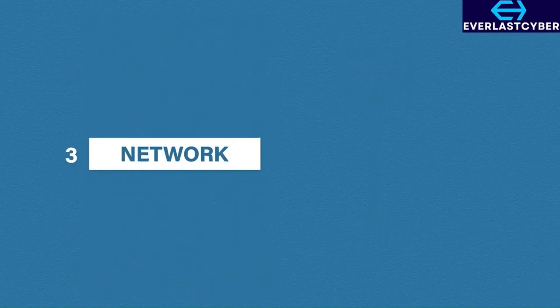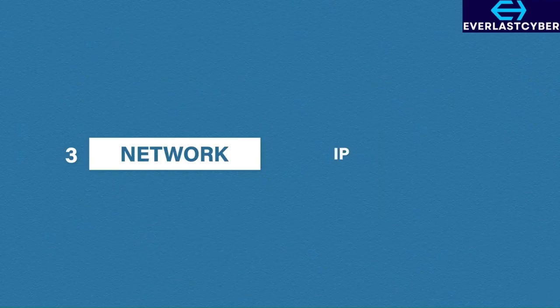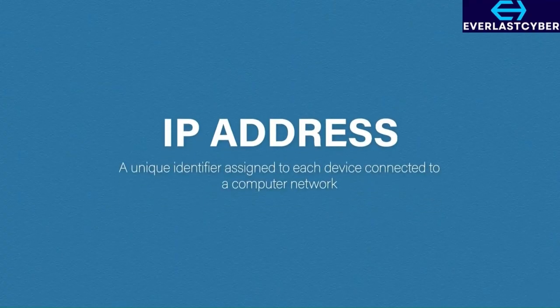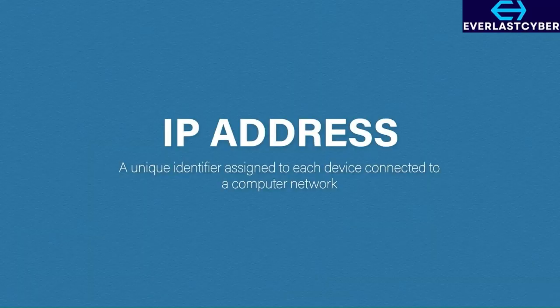This layer is responsible for IP addresses. So what is an IP address? An IP address is a unique identifier assigned to each device connected to a computer network.